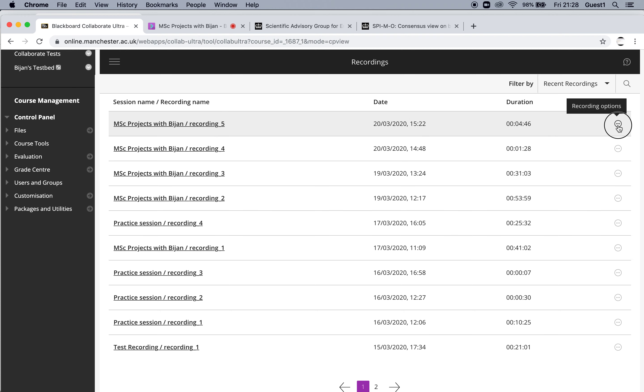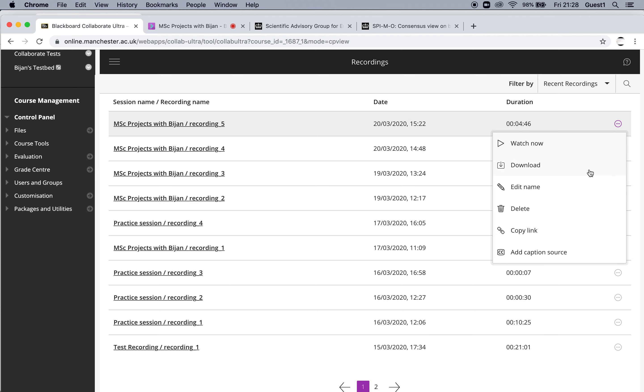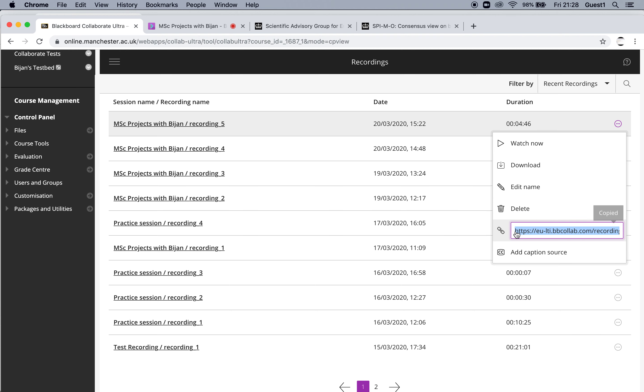You can indeed watch it. You can also edit the name to make it something more mnemonic. And you can download it if you've enabled downloading. Of course, you can also delete it. And you can make a copy link.